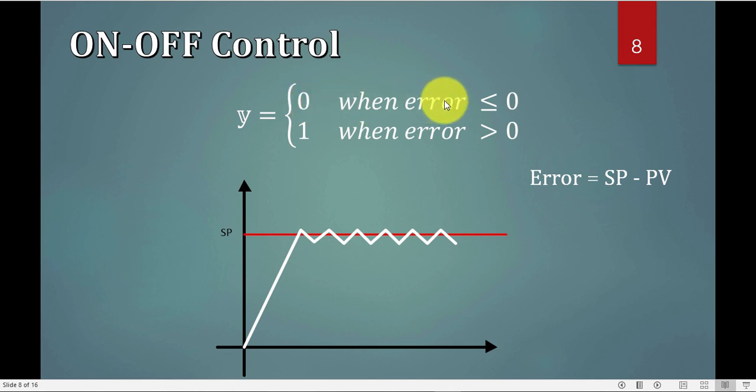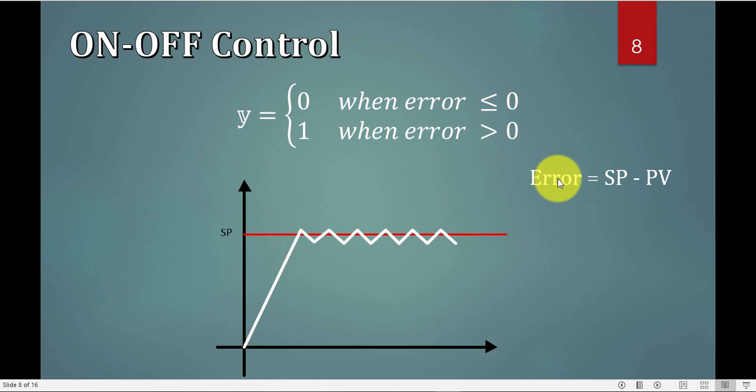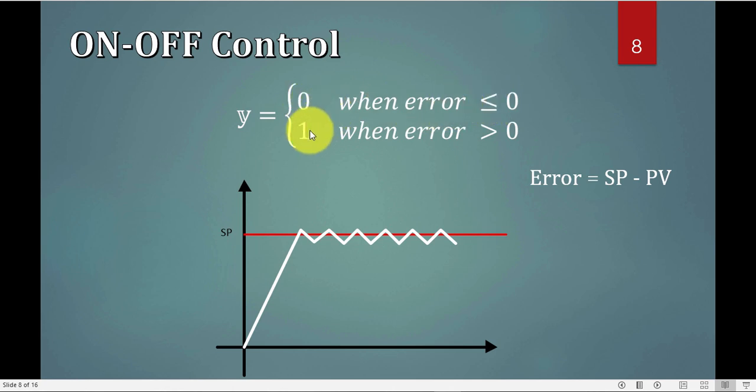Or I can say zero when I don't have an error, or the error is zero or less than zero, or if I have error more than zero, then it is one. You have to remember the error is the set point minus the PV. So I can rewrite exactly the same thing, zero when the set point equals PV, one when the set point is higher than PV.